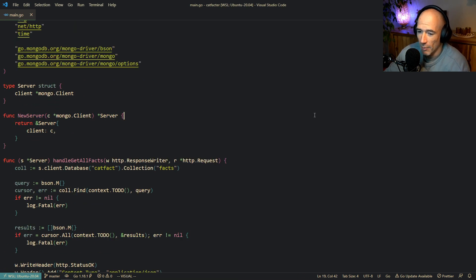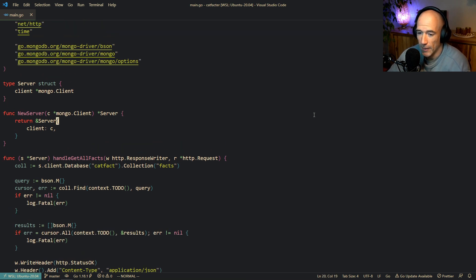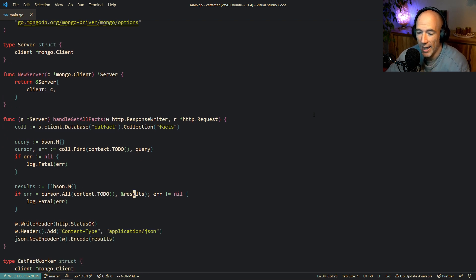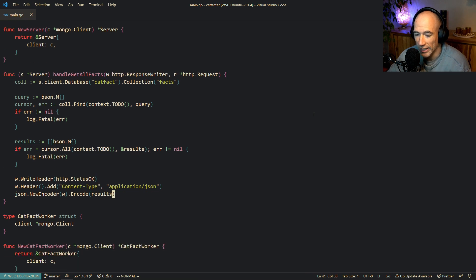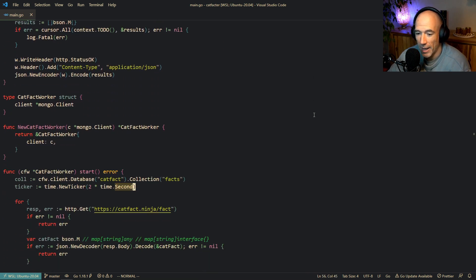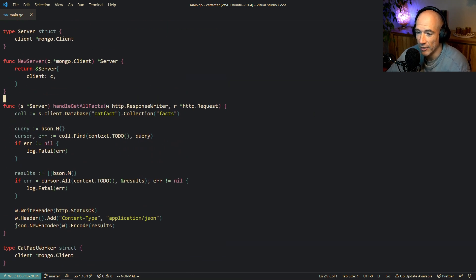So basically we have this cat fact project. I'm not going to run it because there is no logging to show what's happening. We have a server here, we have a handler which is basically grabbing all the cat facts, and we have a worker which has a Mongo client and all that stuff.